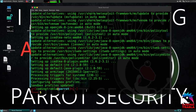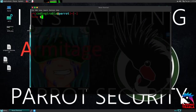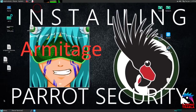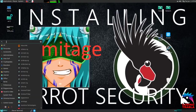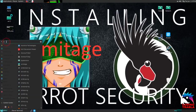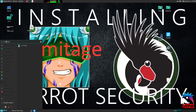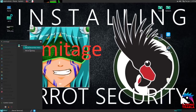Awesome, let's add a shortcut to the desktop. Go to menu, type Armitage in the search field, click the right mouse button on the icon, choose pin to desktop, then run the app.